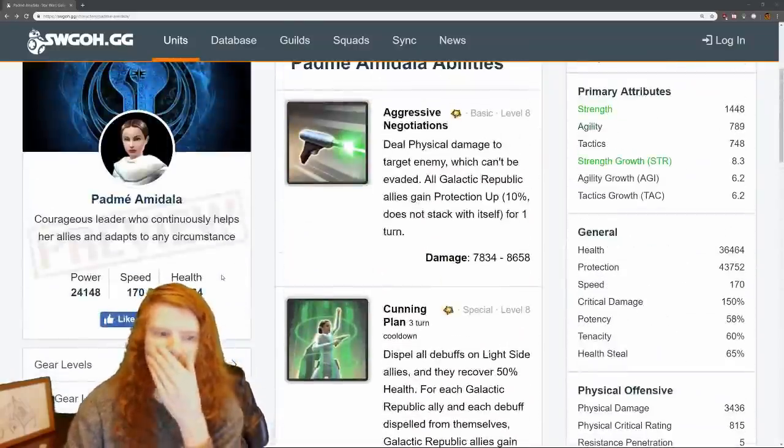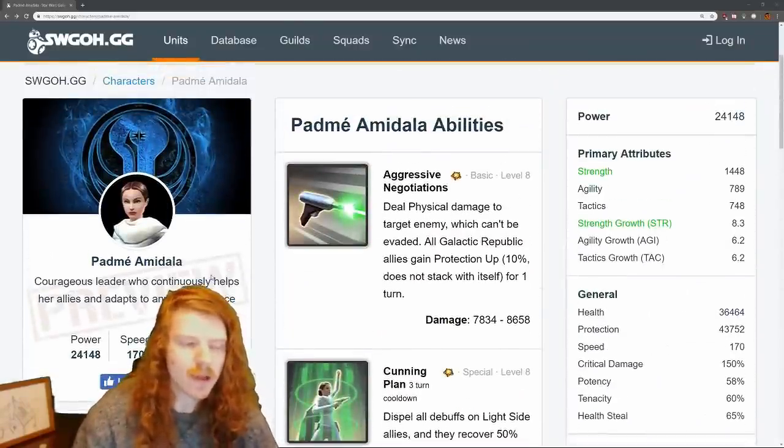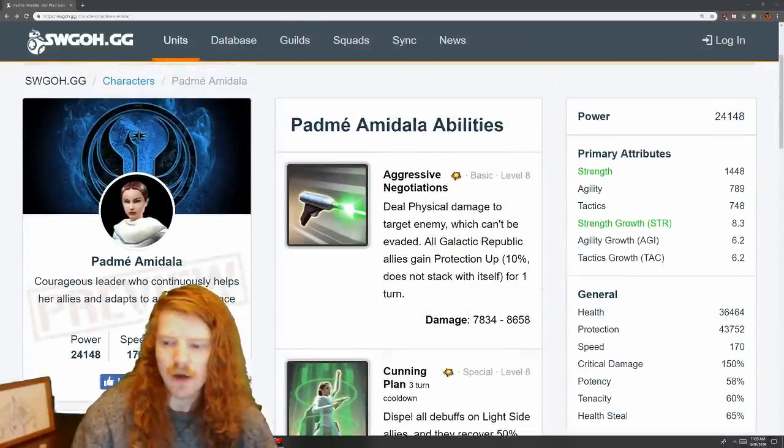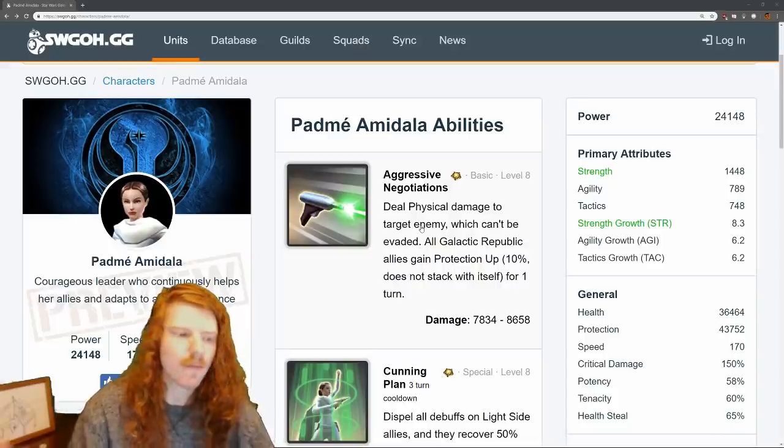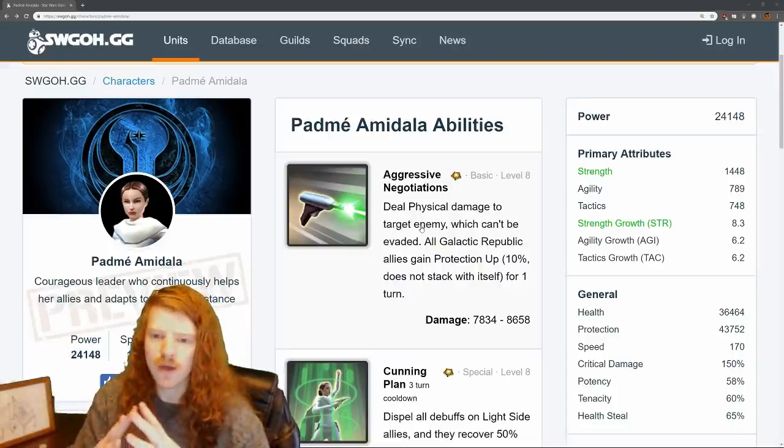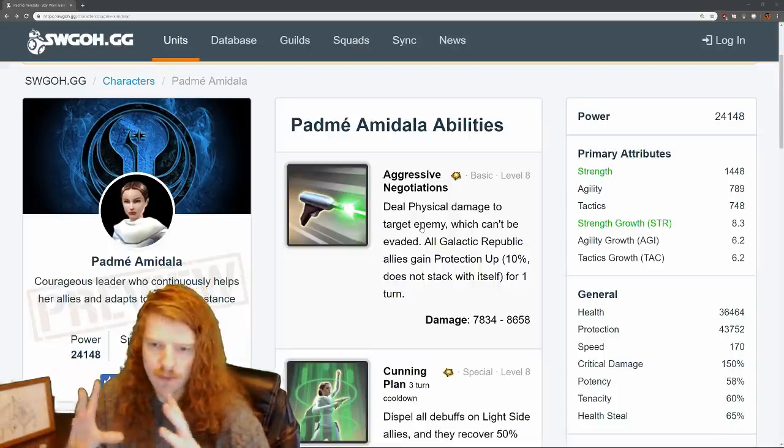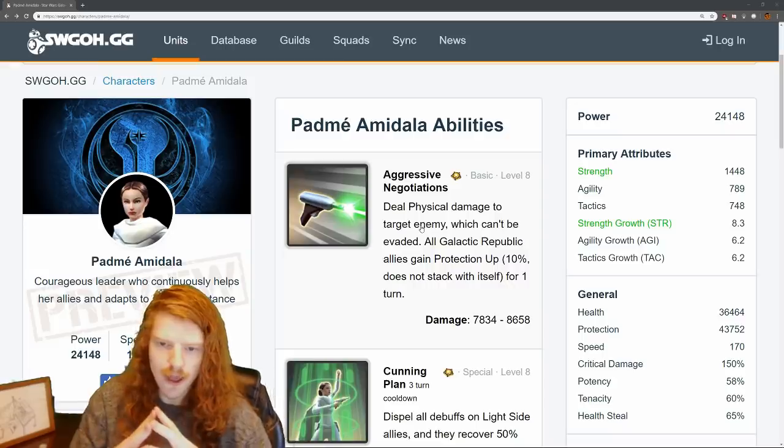Okay guys, today is really exciting. We have Padmé Amidala's kit. I'm going to go over it briefly. I'm on my way out the door, so excuse me if the quality is not amazing, but I'm in a little bit of a hurry today.